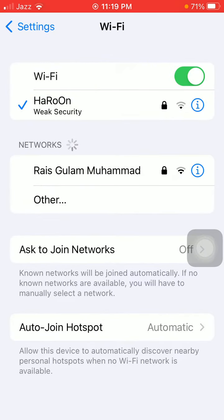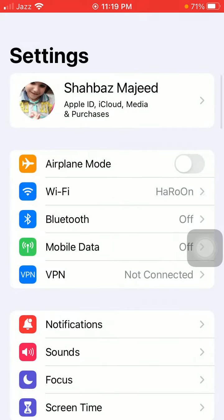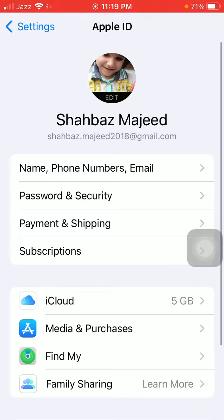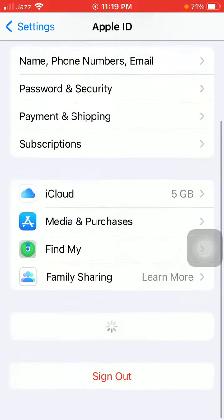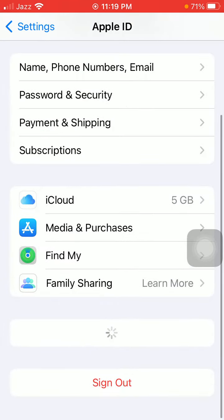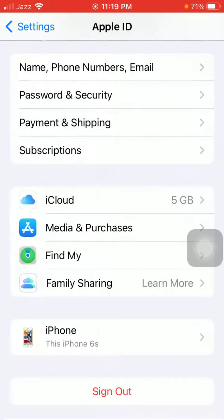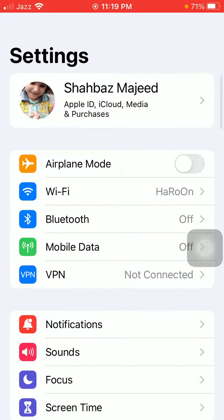The first thing that we have to do: go to Settings, tap on Wi-Fi, and make sure that we have a strong internet connection with full signals. Then go back to Settings, tap on your profile icon, and tap Sign Out. Now put your Apple ID password.